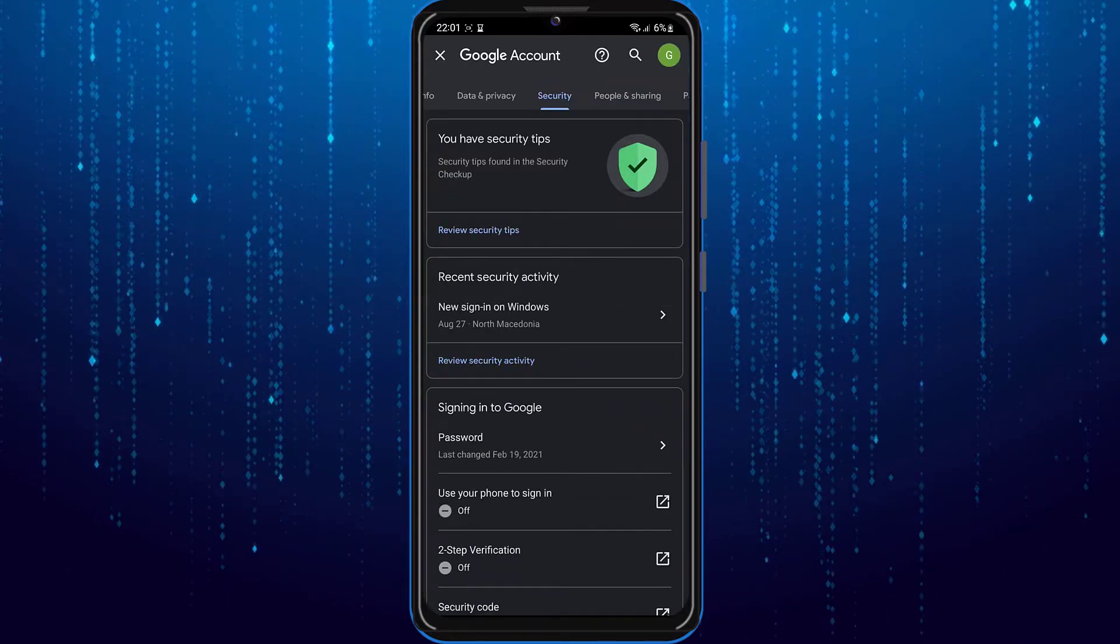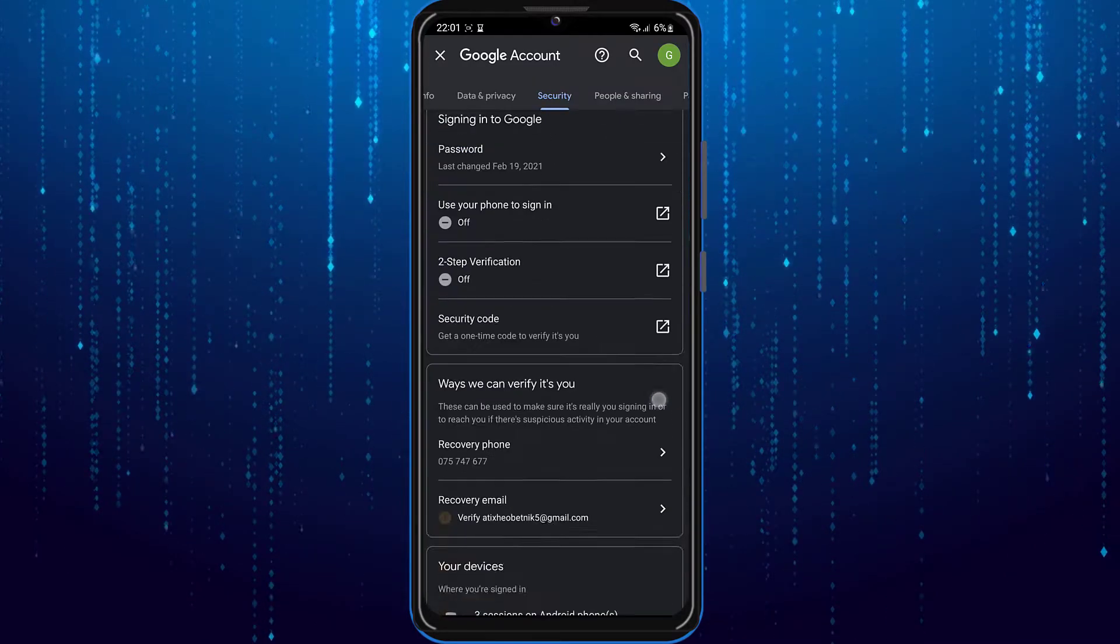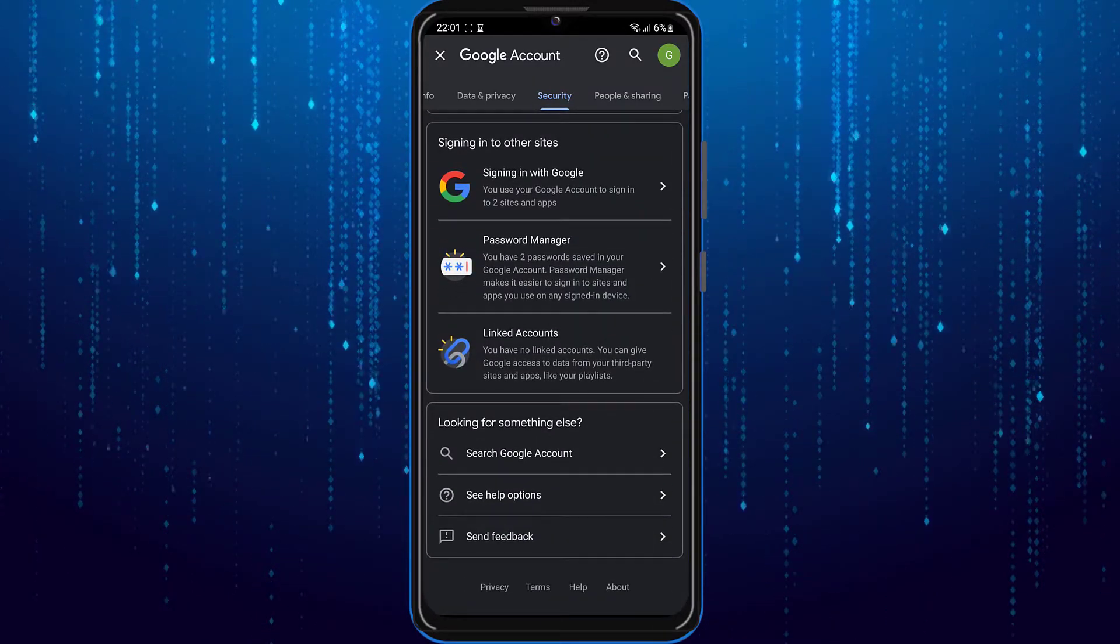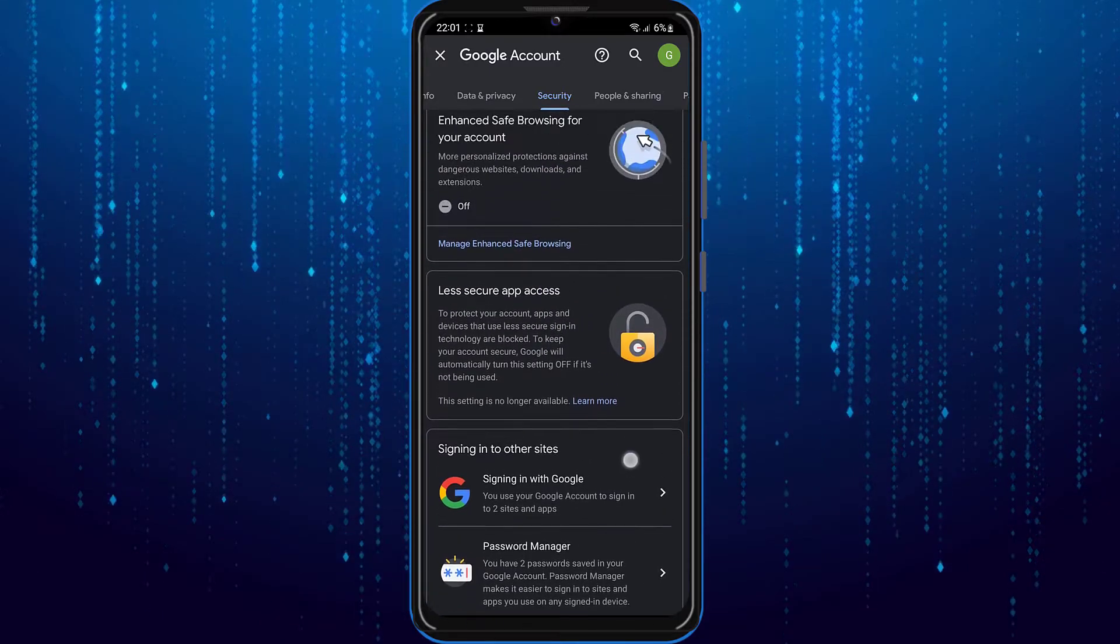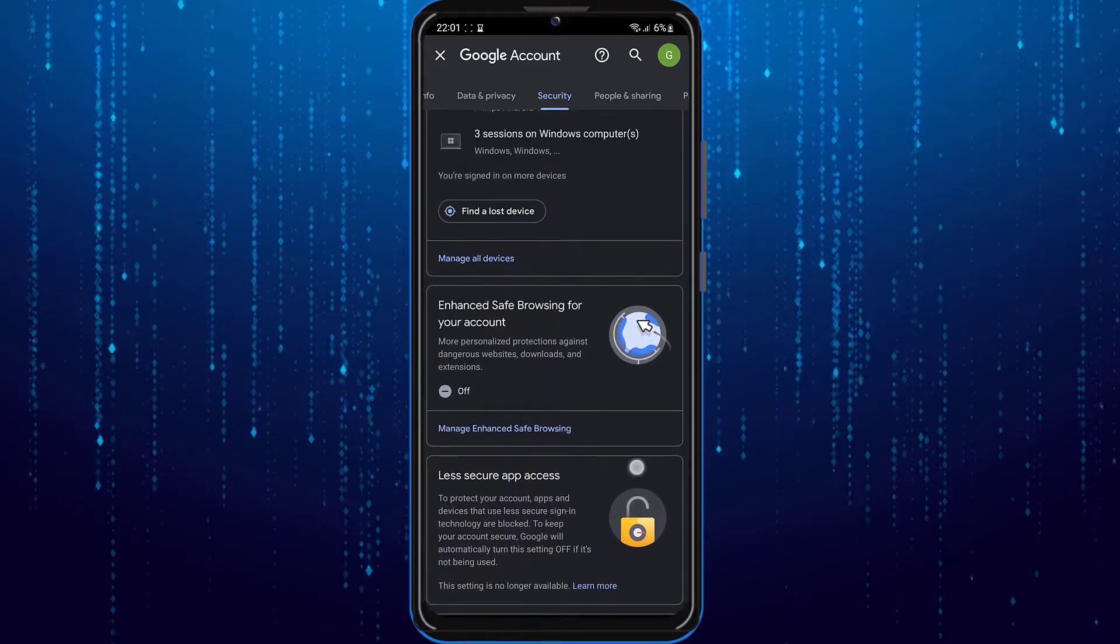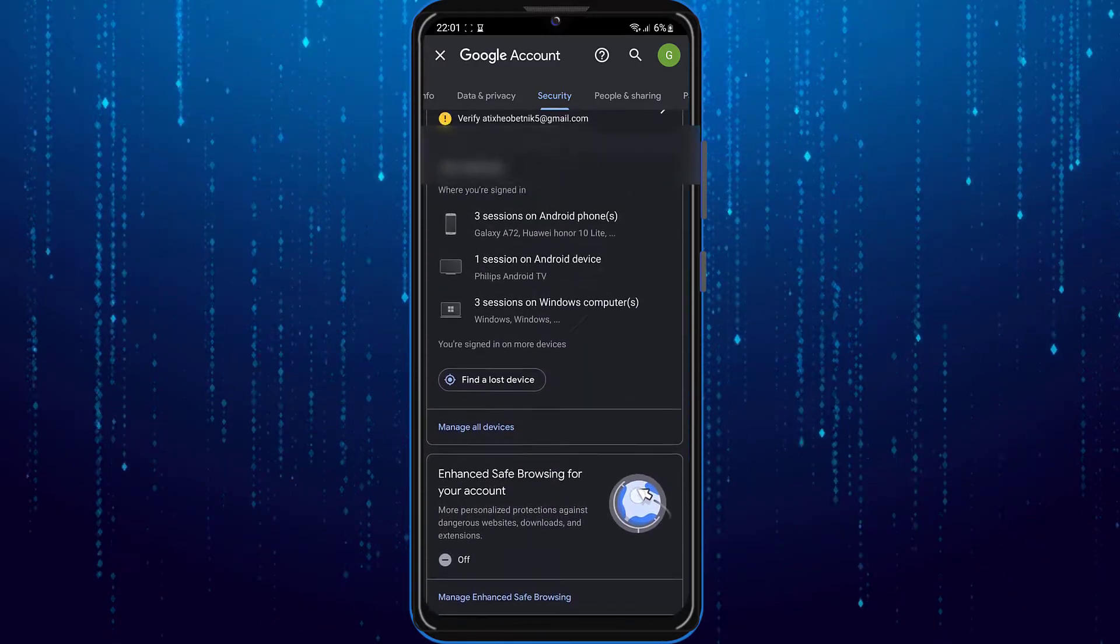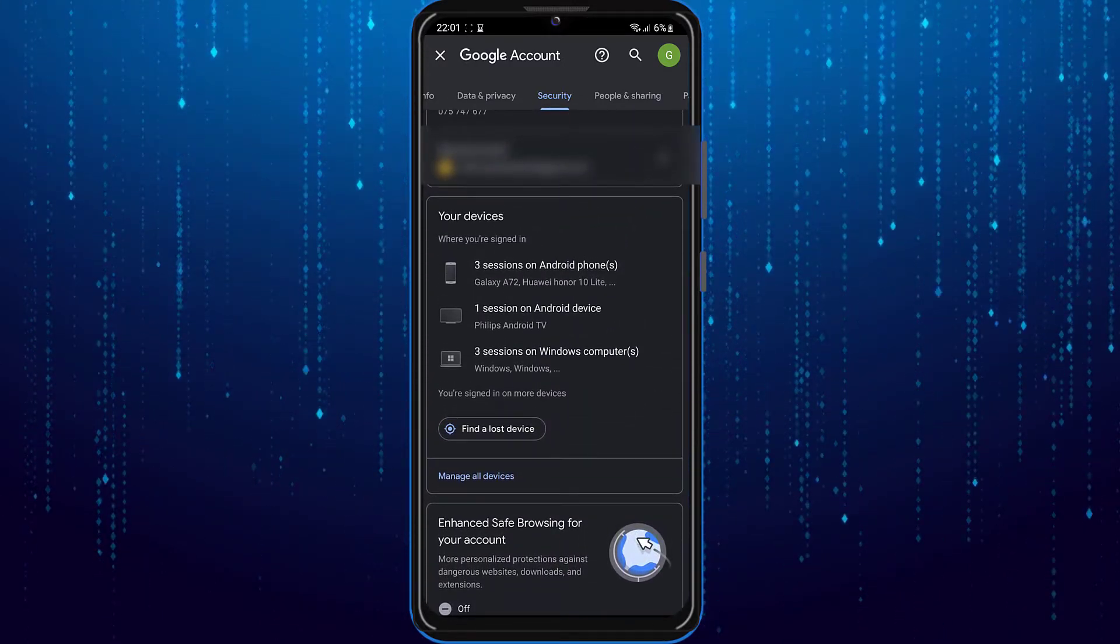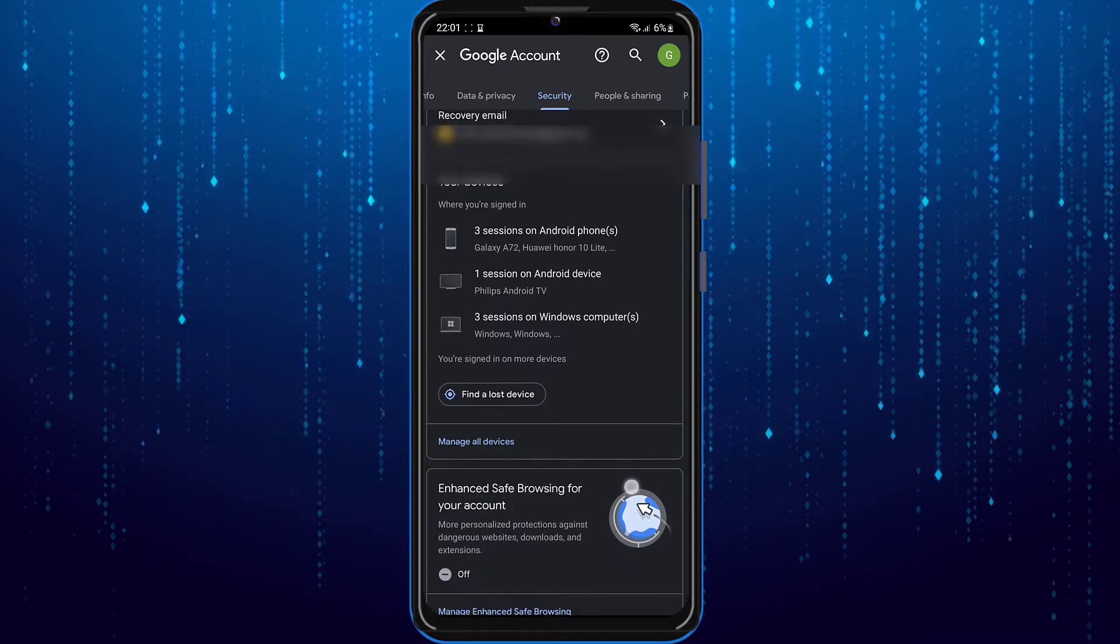As soon as you go to security, you have to scroll down and find the section which says devices. Tap on manage all devices.